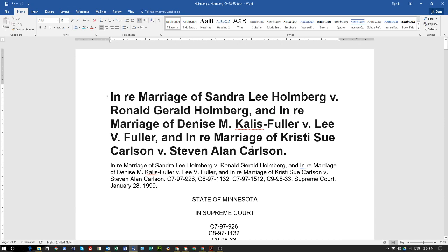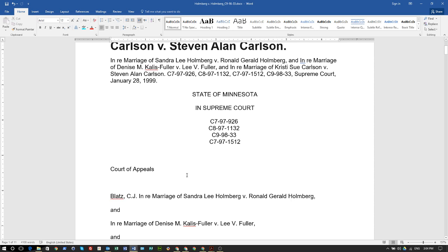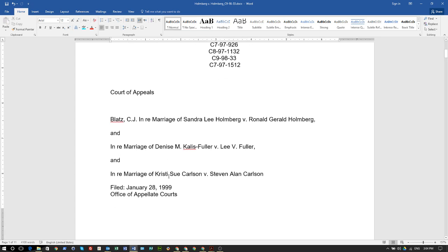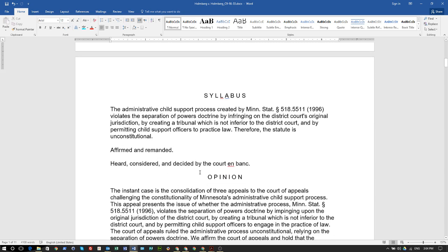I wanted to talk about this case of Holmberg versus Holmberg, a Minnesota Supreme Court case. This is actually a child support case that validates the argument that child support is in violation of the separation of powers doctrine contained in the Constitution.